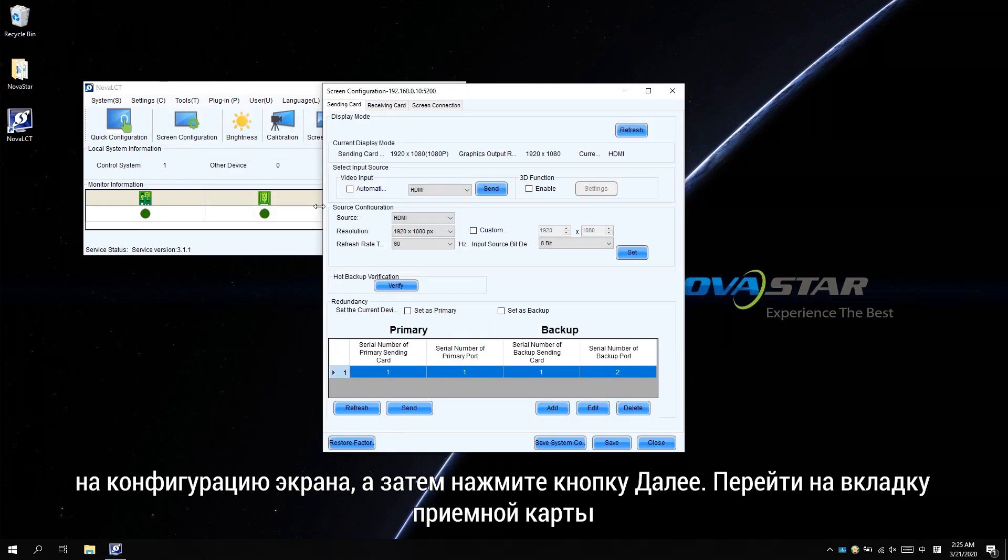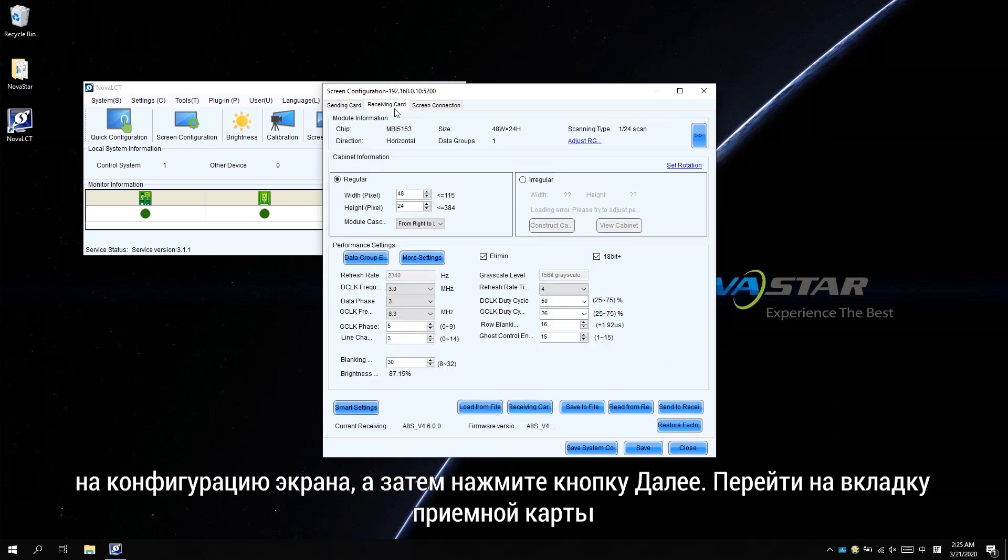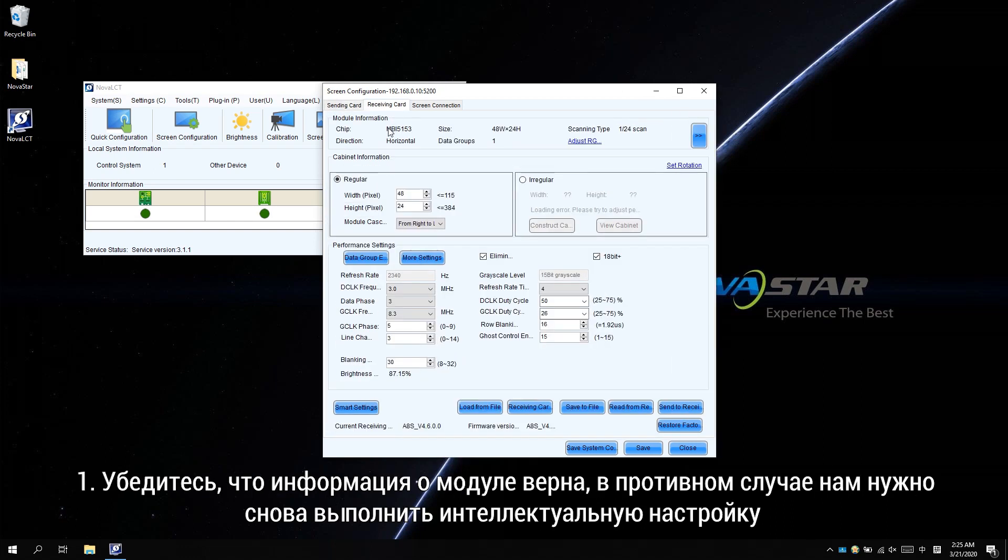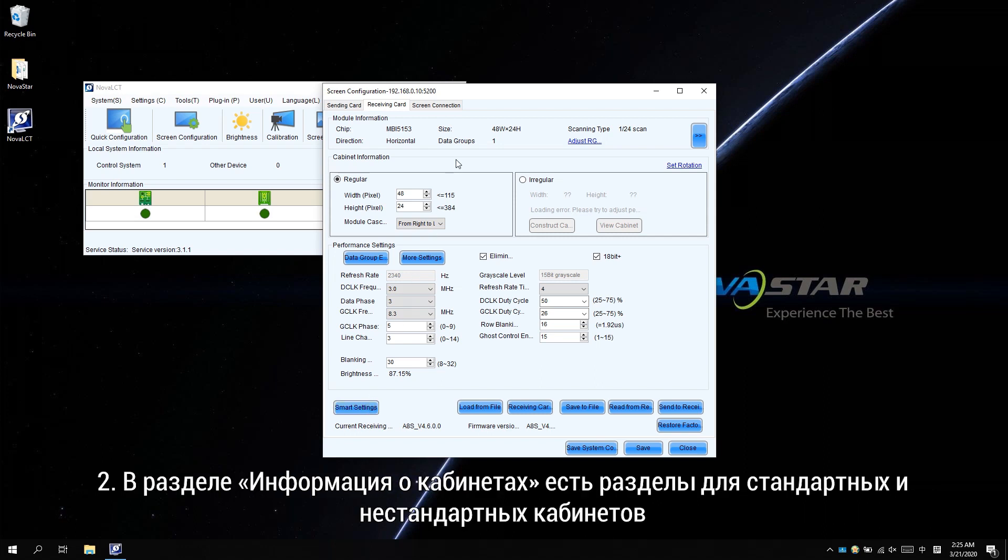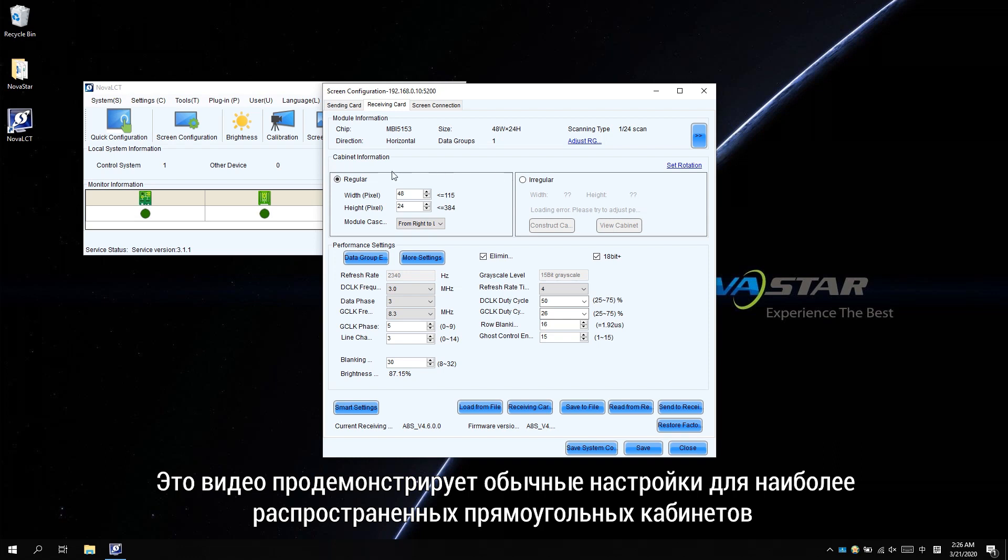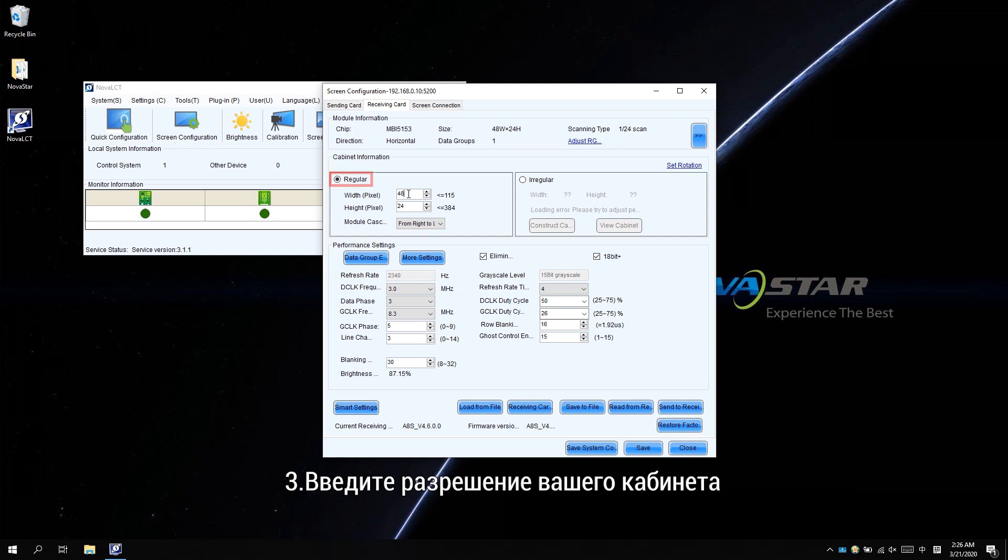Move to receiving card tab. Make sure the module information is correct. Otherwise, we need to do the smart setting again. In cabinet information, there are regular and irregular sections. This video will demonstrate regular settings for the most common rectangular cabinets. Enter the resolution of your cabinet.